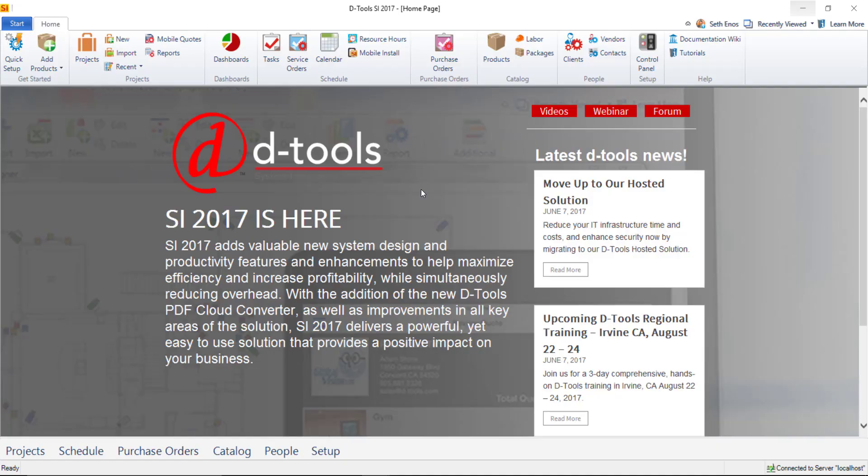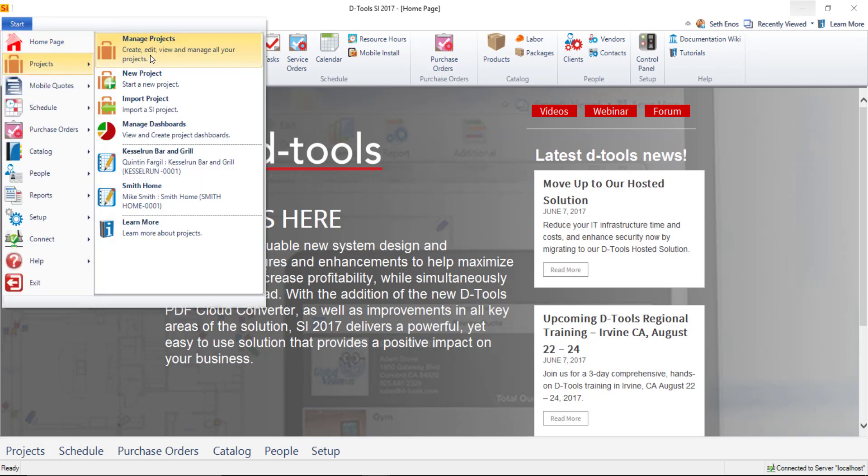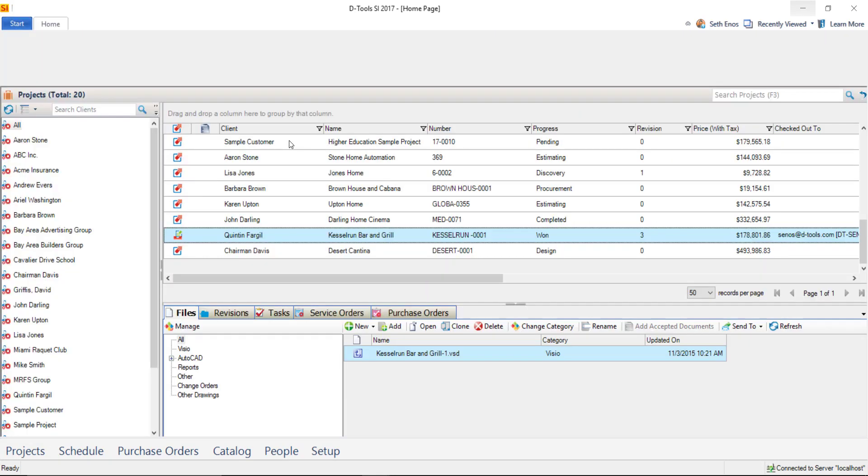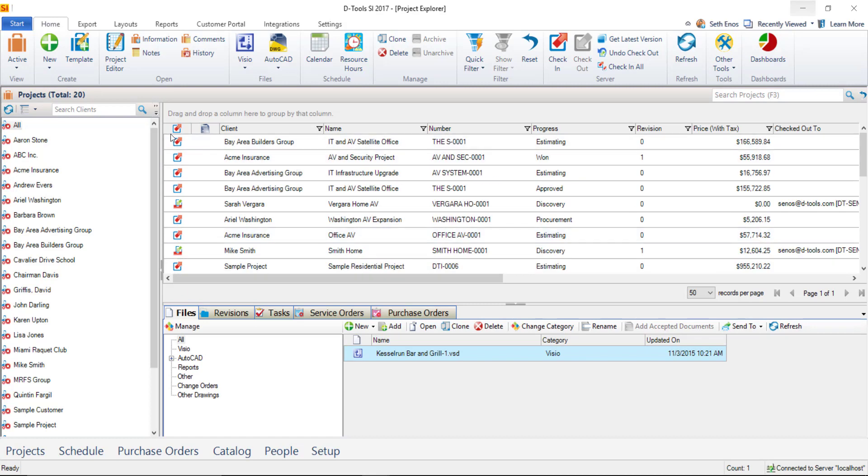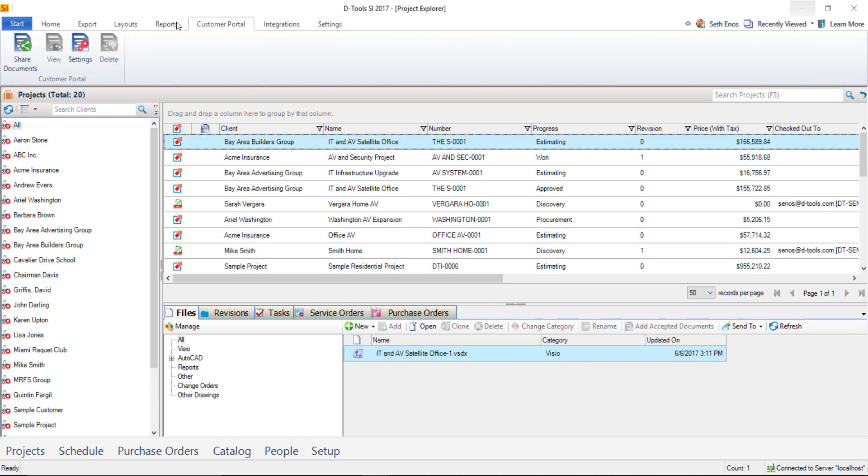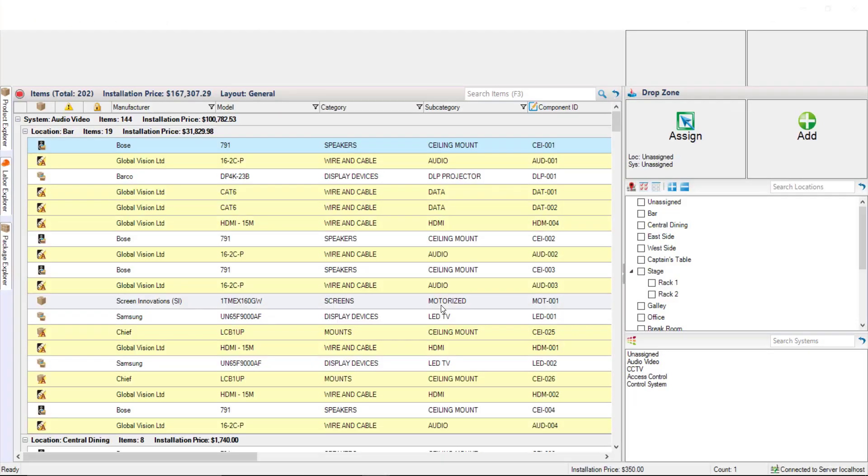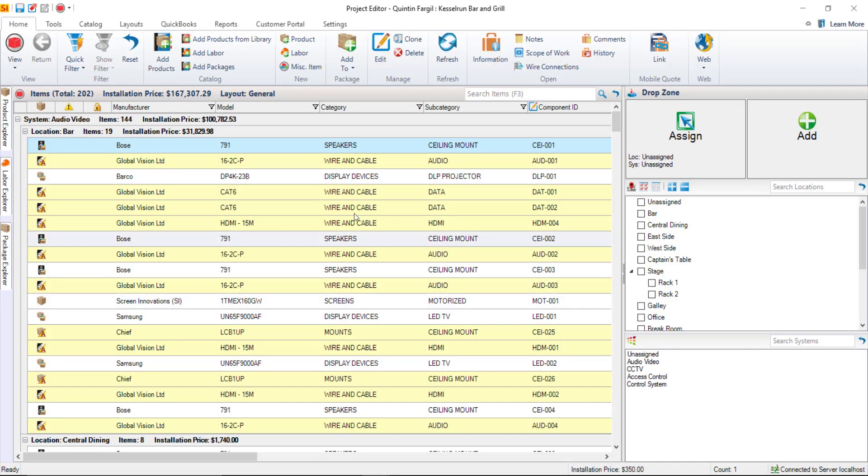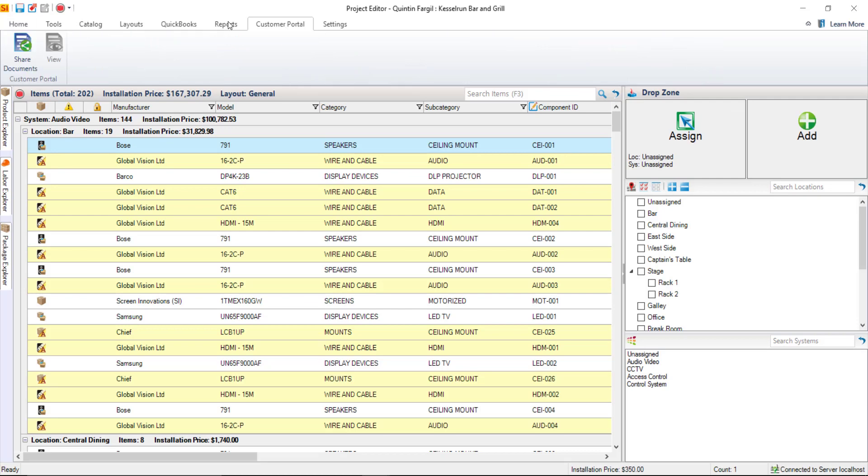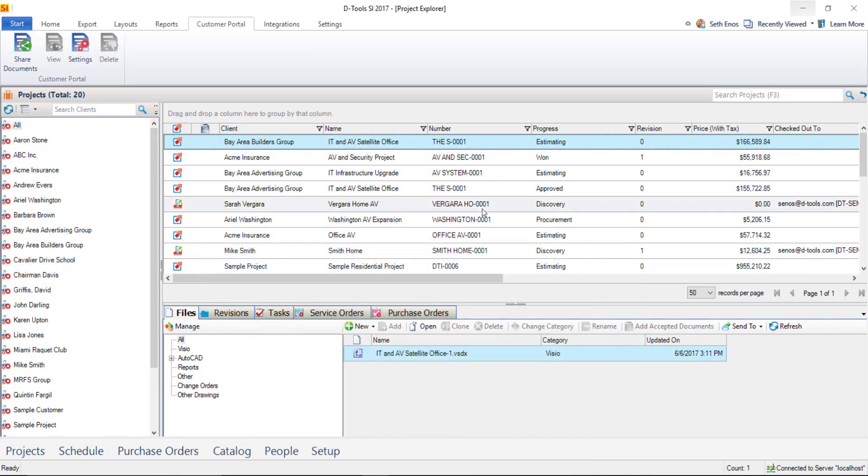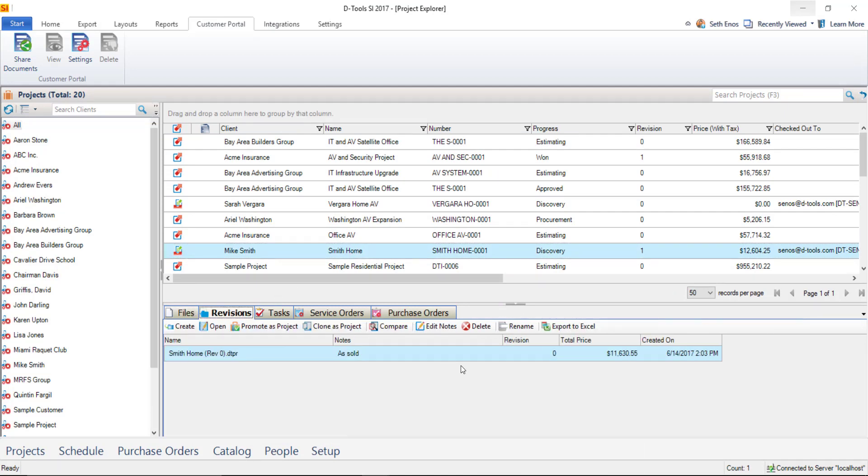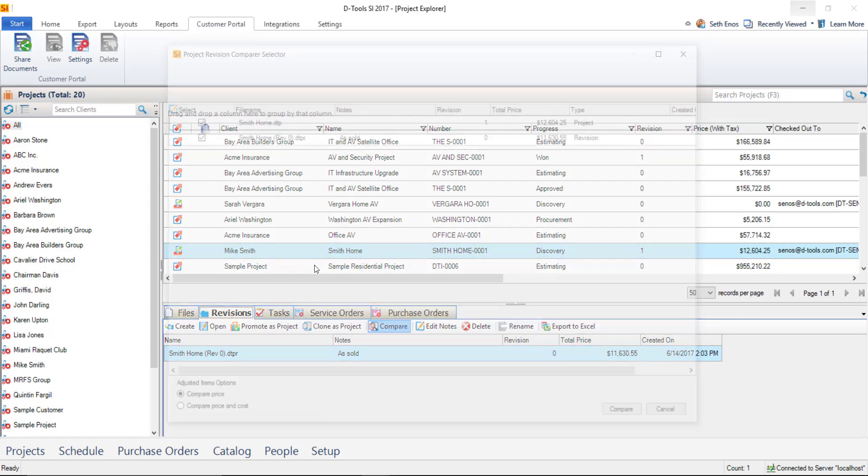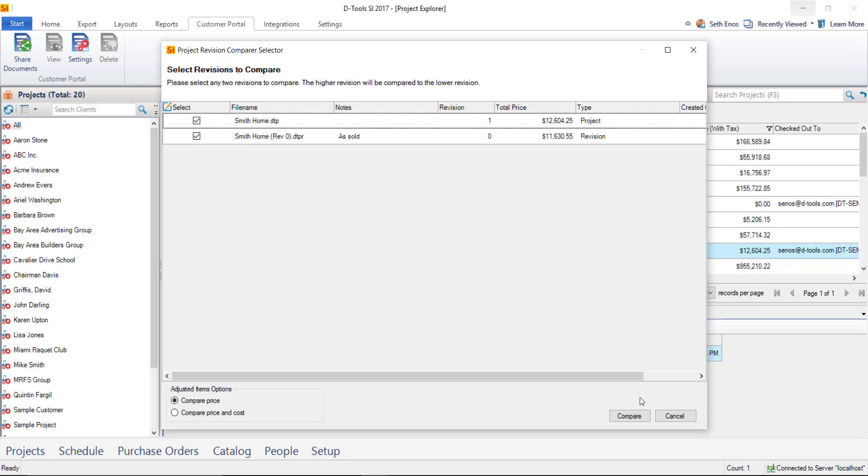And now we'll show you how to share documents. There are three interfaces inside of SI where you can share documents to the customer portal. The first one is the project explorer. So we'll go there to manage your projects. And here you can select a project in the list, click customer portal, and share documents here. You can also do it right from within the project's interface. So if you have a project editor open, there's a customer portal tab here where you can share documents as well. And the third place where you can share documents is from the compare editor. So if you compare two revisions for the purpose generally of running a change order report, this is how change order reports can be shared out to the customer portal.